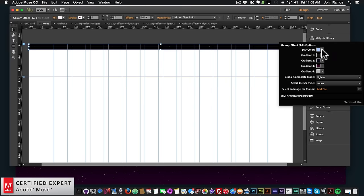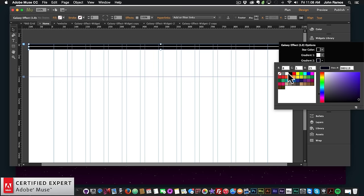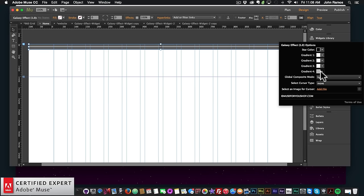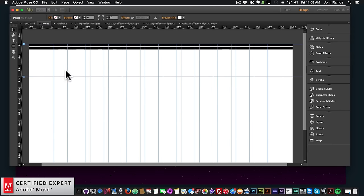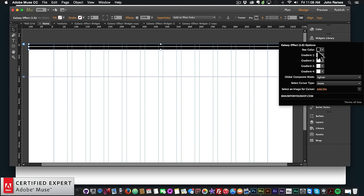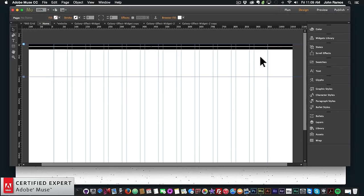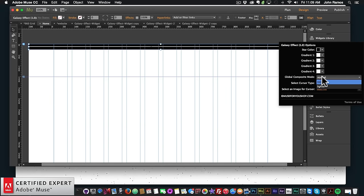As an example, I'll select Lighter, change the star color to black, and make all the gradient background colors white. When I preview, we don't see anything — that's because Global Composite Mode is set to Lighter, and for black stars we need to select Normal. Now if I go to file preview page in browser, we can see the stars. For lighter or white stars you select Lighter; for darker stars, select Normal.